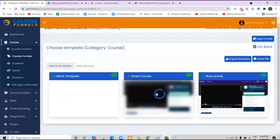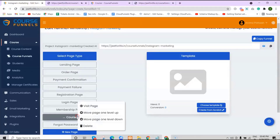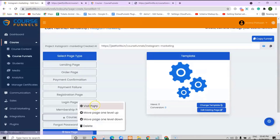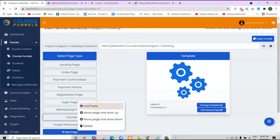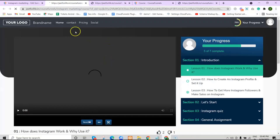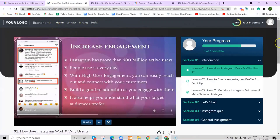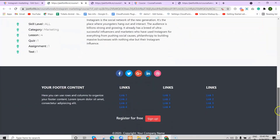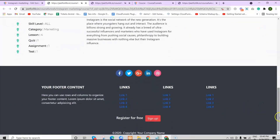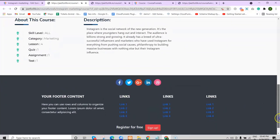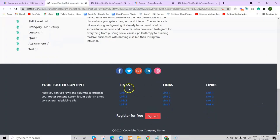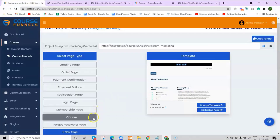Then choose the template, and this is how it would look from a student's perspective. Now you can see the header and the footer menu added. You can further edit and modify all the components here just by going to the editor, like what we did earlier.